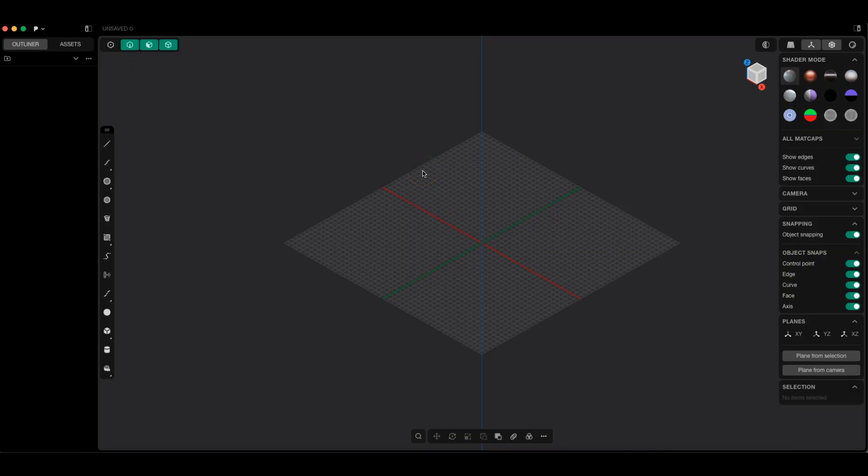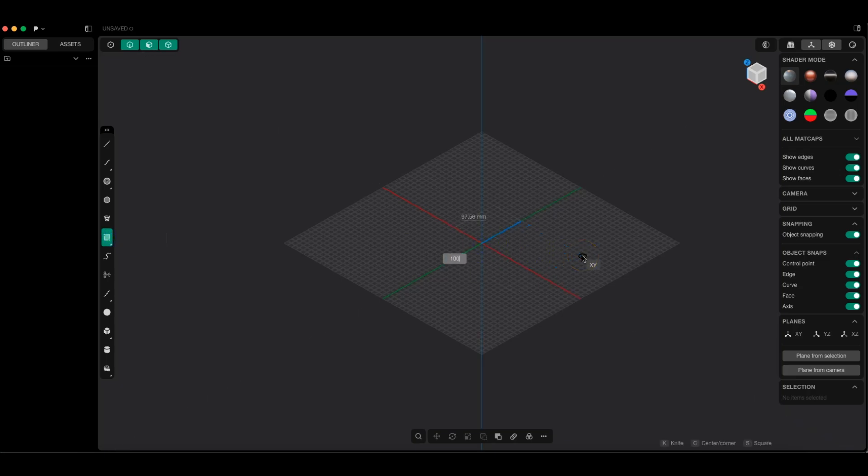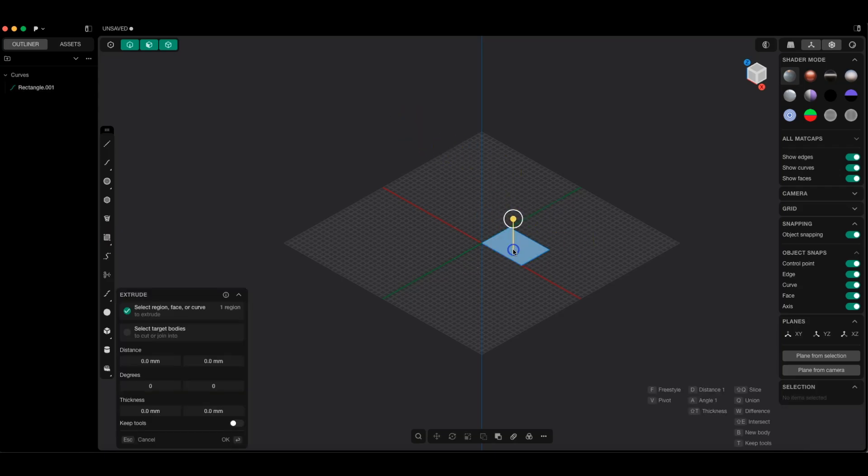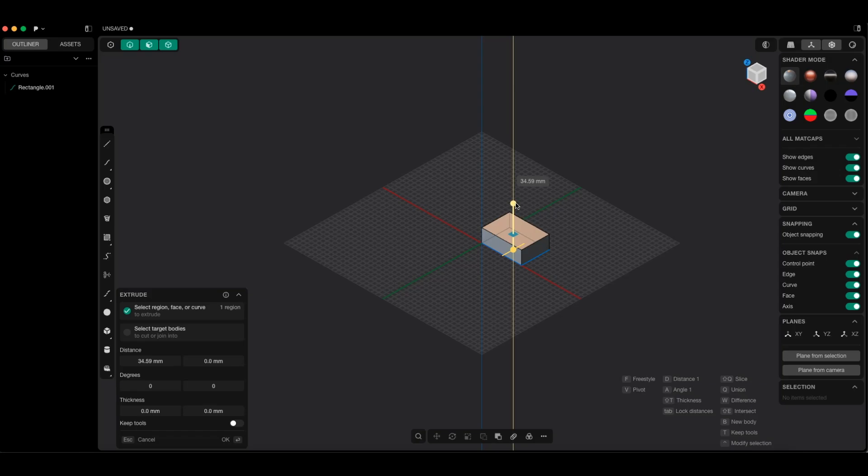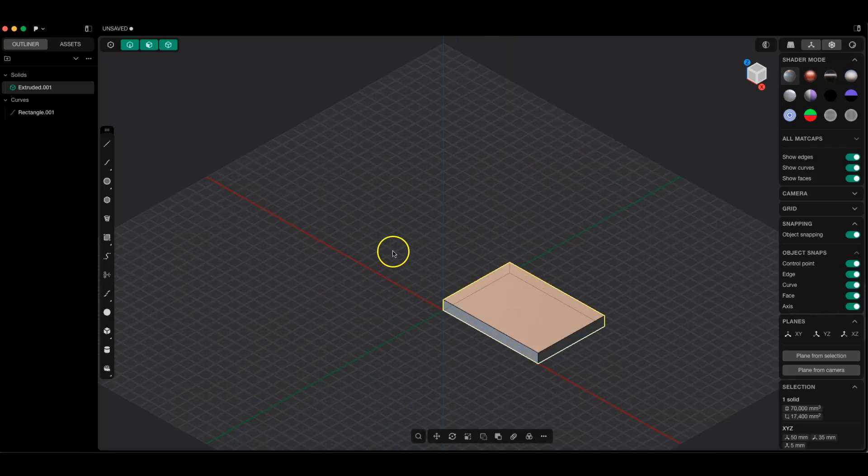I've launched Plasticity, which is exactly such a non-parametric 3D CAD system. Here, notice I can also create a rectangle with specific dimensions, and based on this rectangle, I can create a model with a specific height, but in this case...